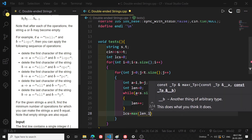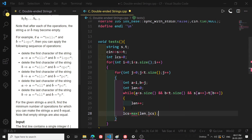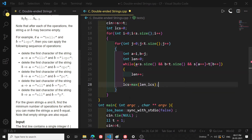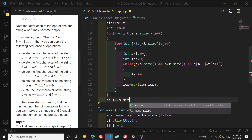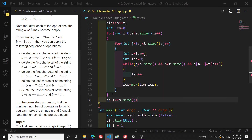After the while loop, I update: `lcs = max(length, lcs)`. At the end, I output the answer: `cout << s.size() + t.size() - 2 * lcs << endl`. This gives the number of characters to delete.